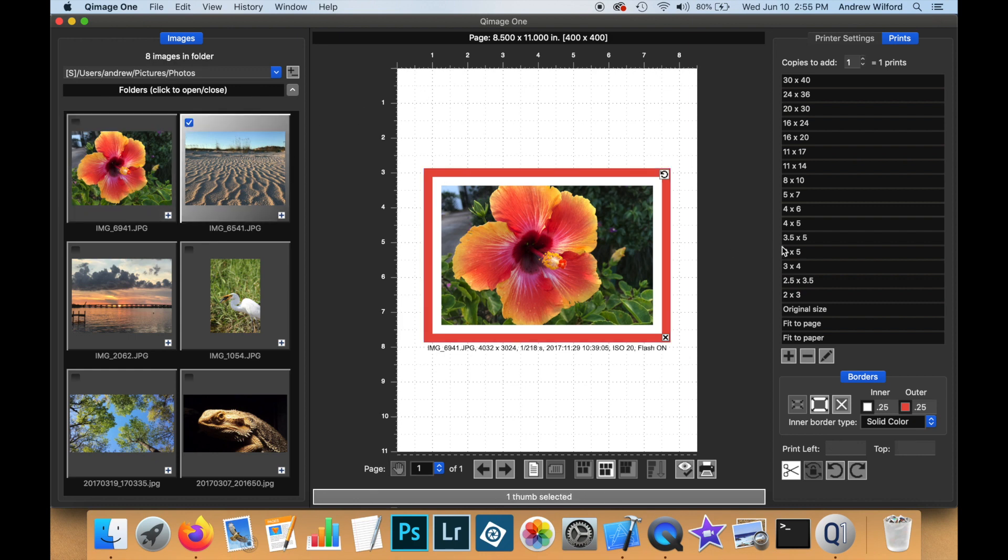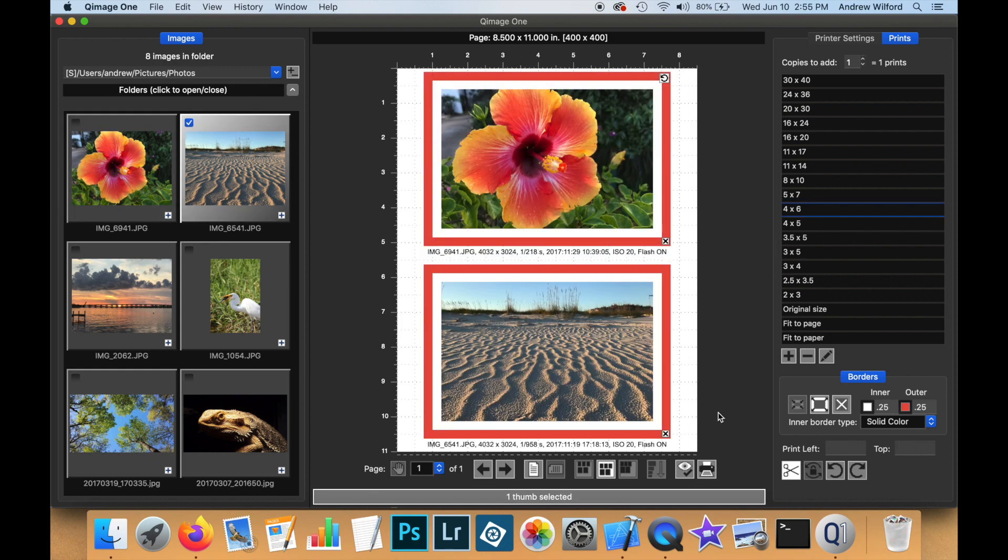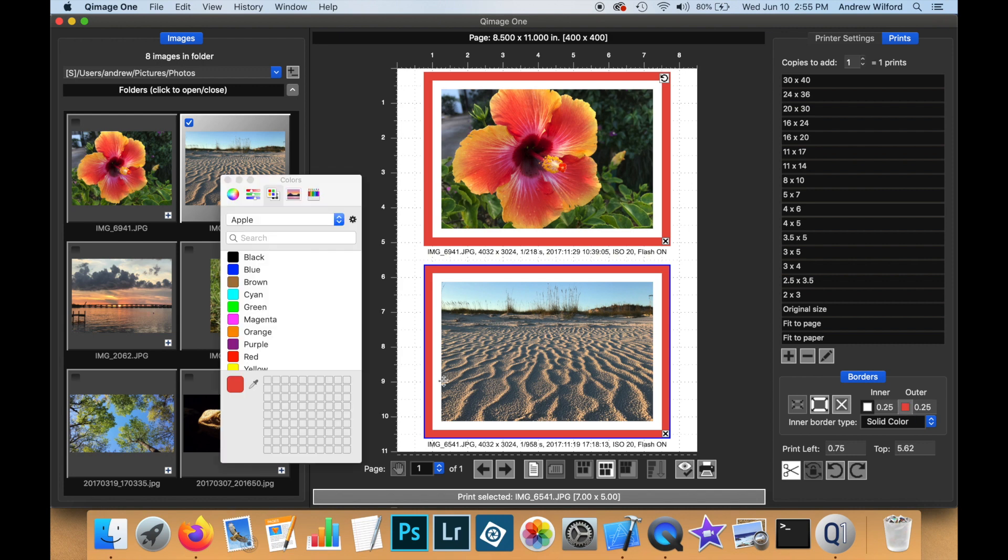I am going to select another image, also added at the same size. For this one, I am going to pick a different color border.